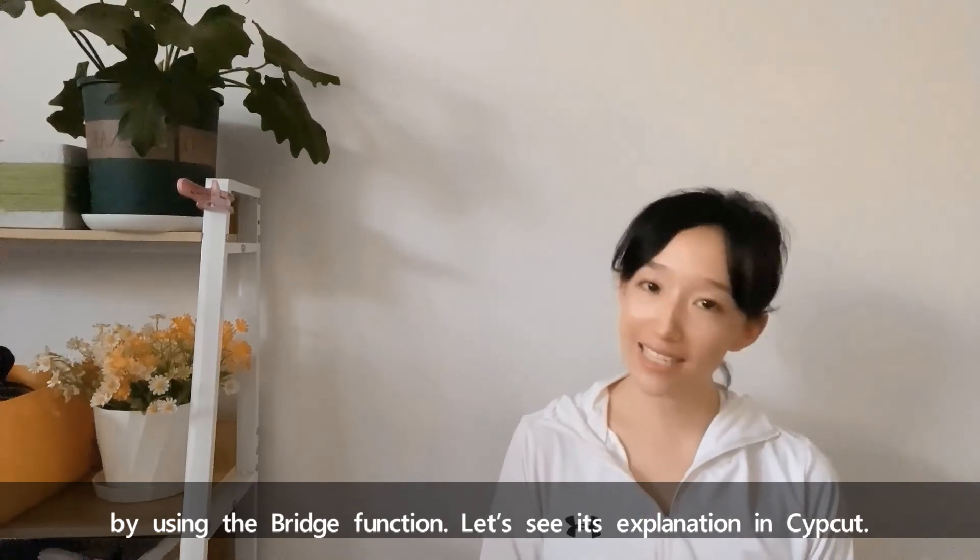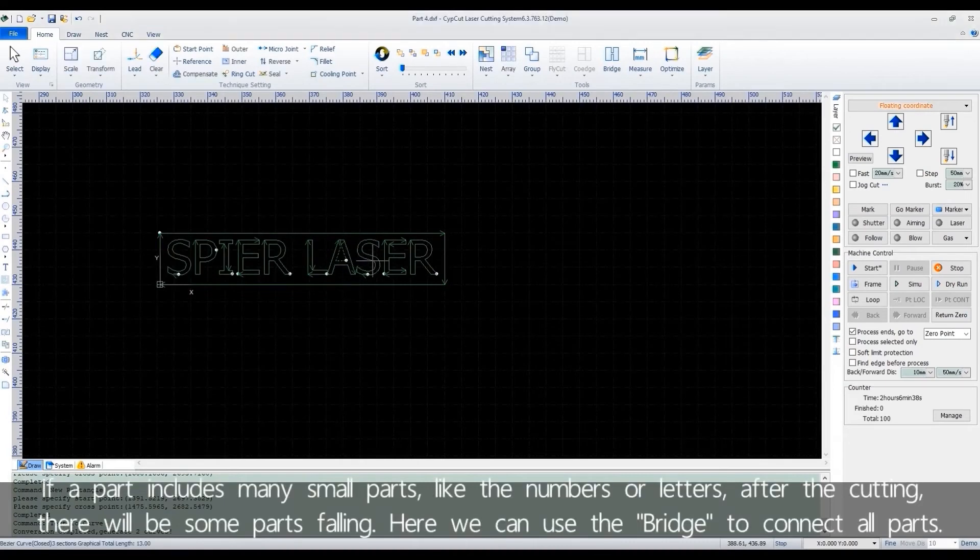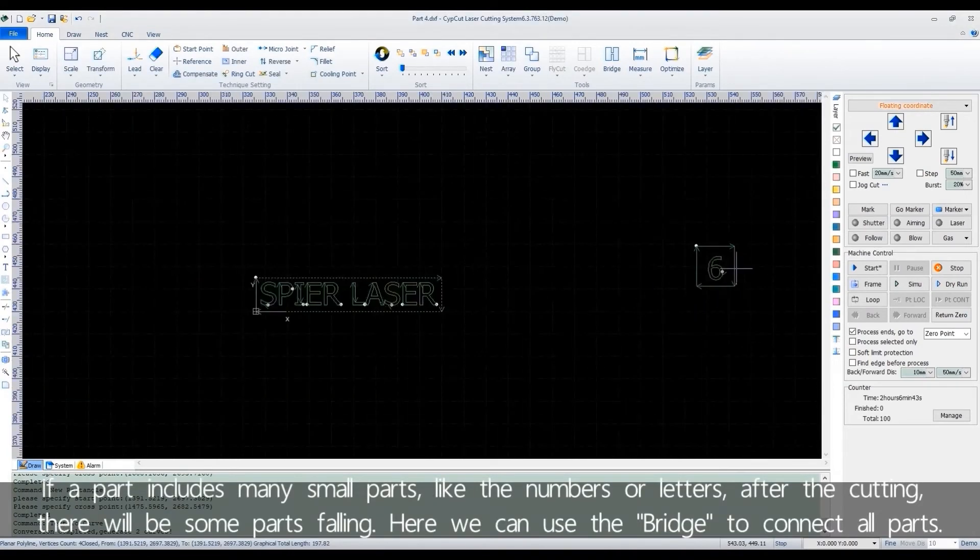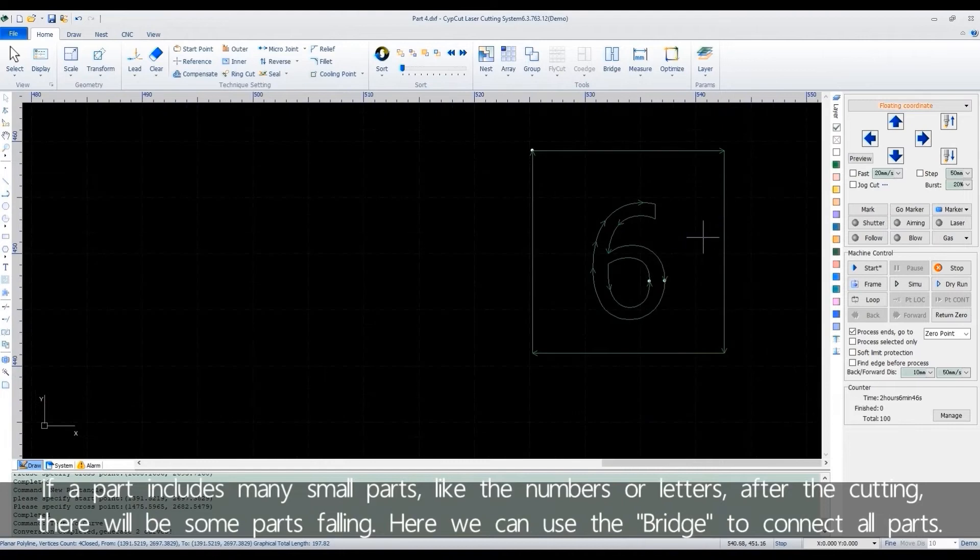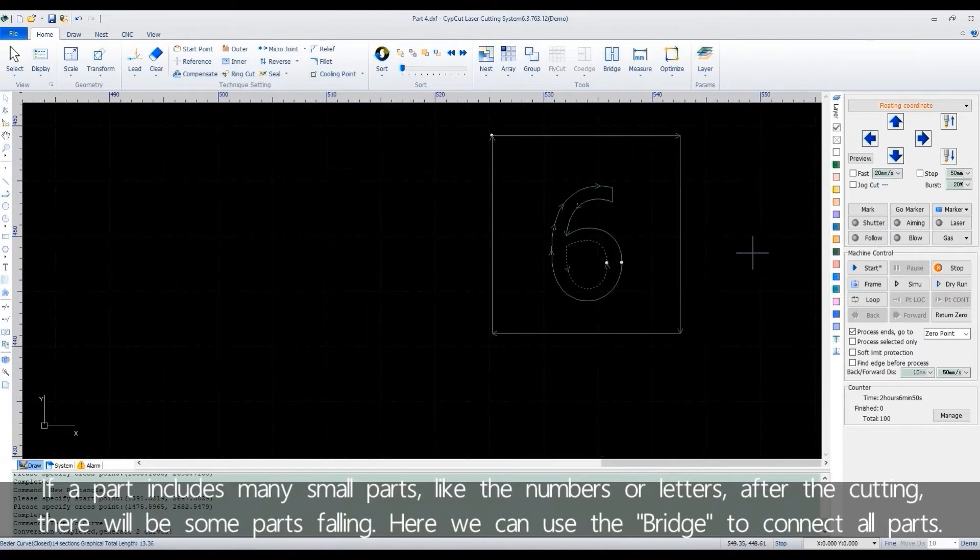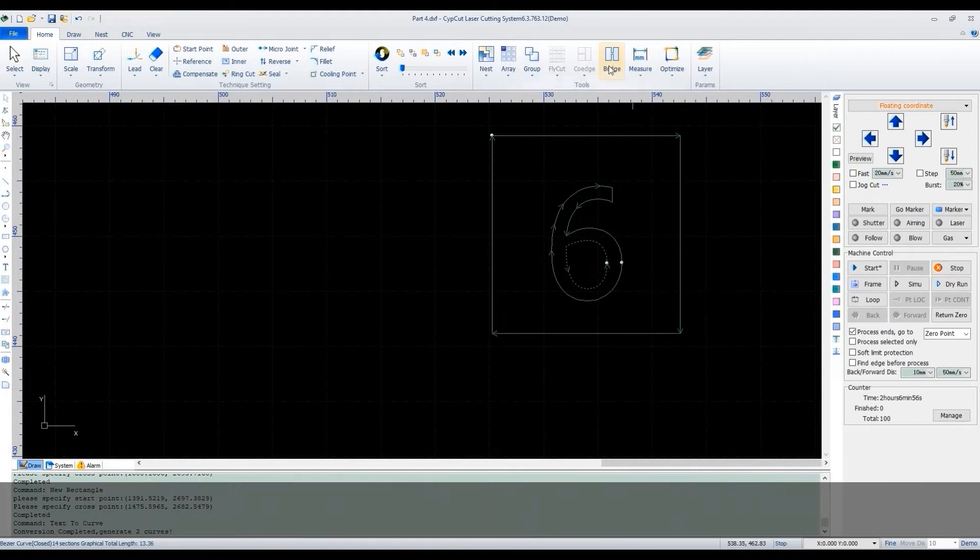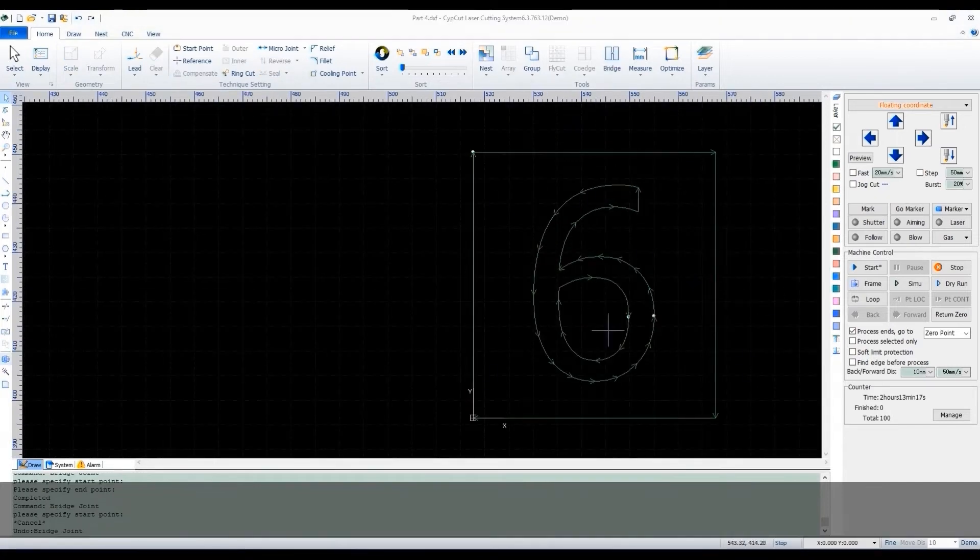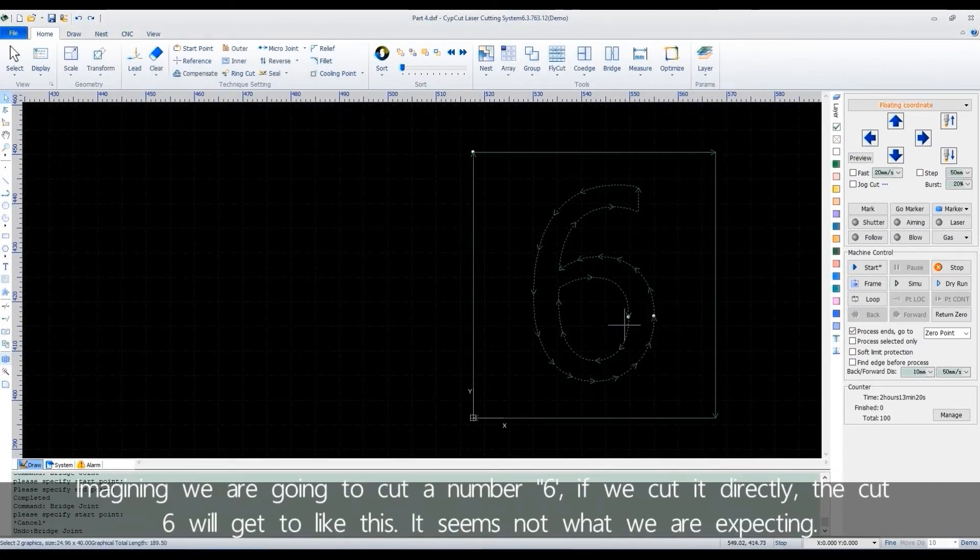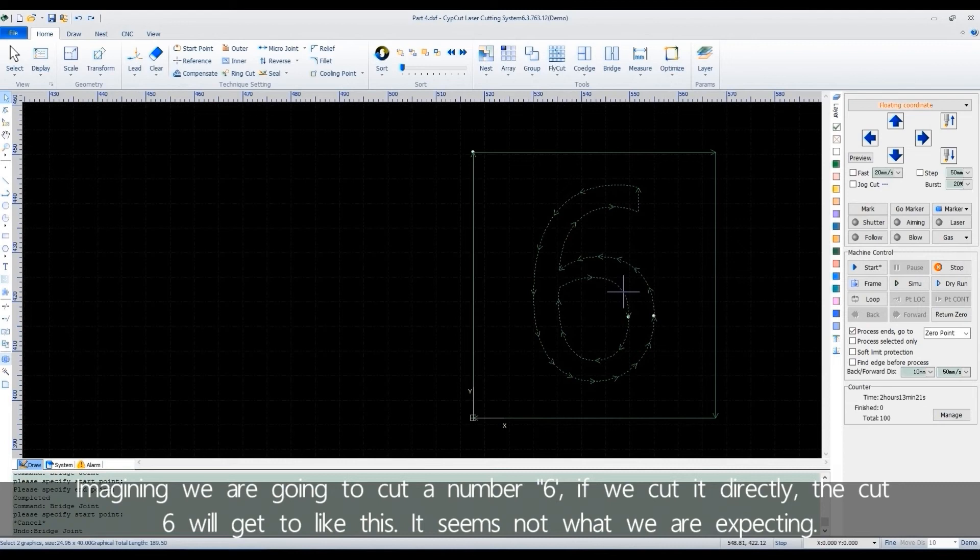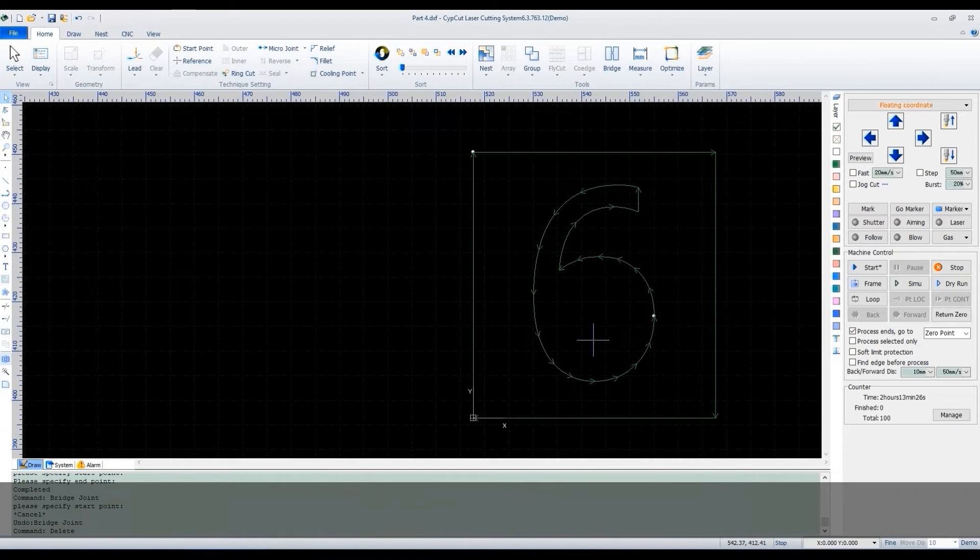Let's see its explanation in CypCut. If a part includes many small parts, like the numbers or letters, after the cutting, there will be small parts falling. Here we can use the bridge to connect all parts. Imagine we are going to cut a number 6. If we cut it directly, the cut 6 will look like this. It seems not what we are expecting.